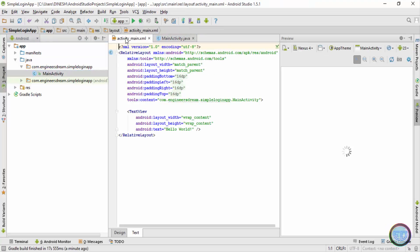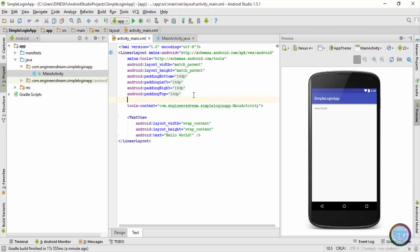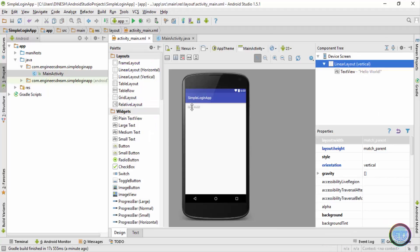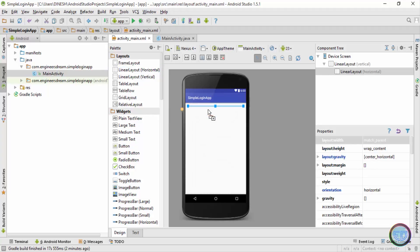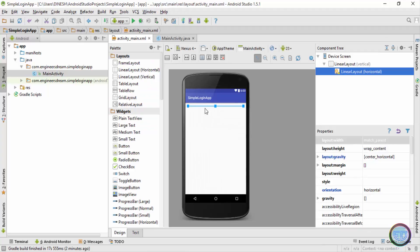Inside activity_main.xml I'll change the RelativeLayout to LinearLayout, then change the orientation to vertical. After that I'll delete the Hello World tag. Next I'll drag a horizontal LinearLayout, and inside this main LinearLayout — which is the parent — I now have one more LinearLayout which is the horizontal one. Inside this horizontal layout I'll place the EditText and Button components, and in the space below I'll keep a TextView.